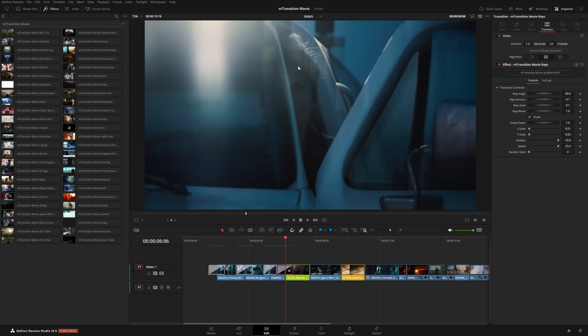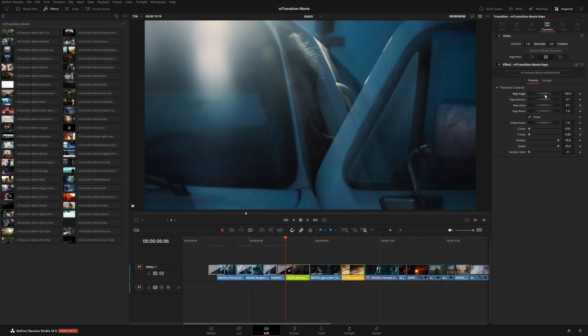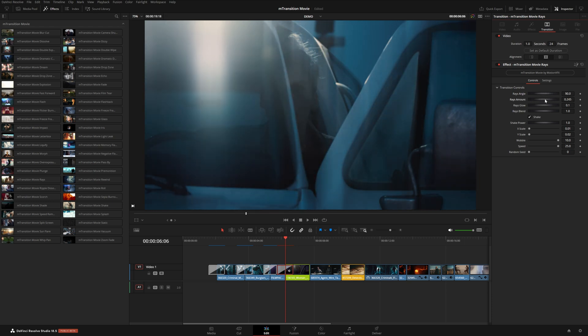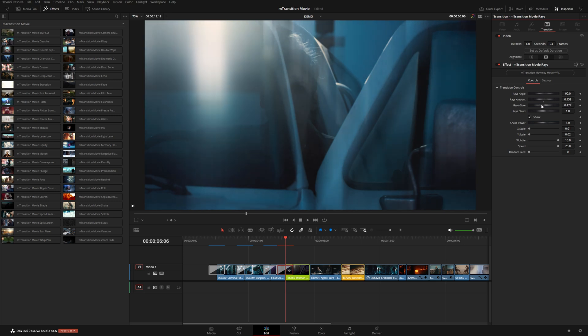And of course, with this raise preset, we can also change the direction using the angle slider right here, we can also increase the length, as well as the glow. And if we didn't want the camera shake, we could disable that here, or we can dial down the power a little bit.